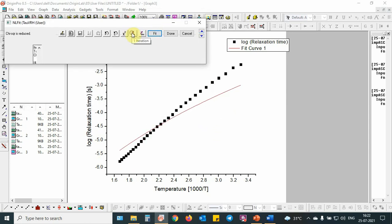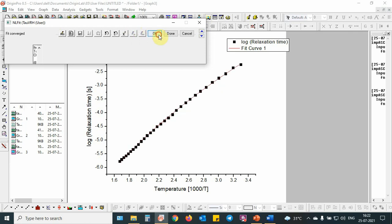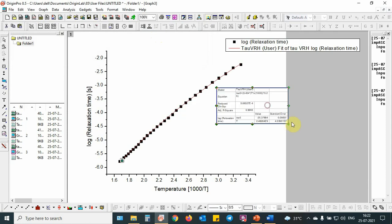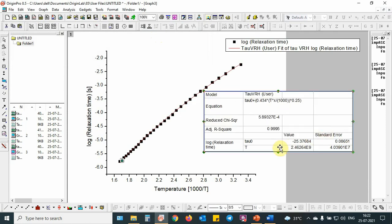You can see, this model is basically approaching the experimental data. And after clicking OK, we can find that the output box will come in the window. This is the T0 and this will basically correspond to 10 to the power 9 or 10, this will basically come.